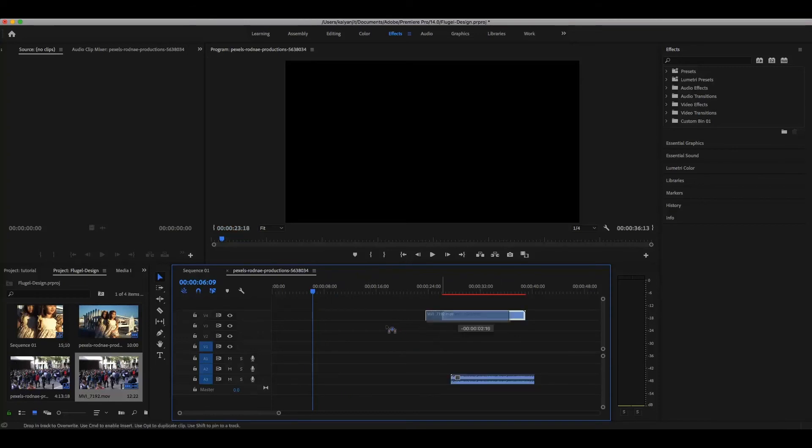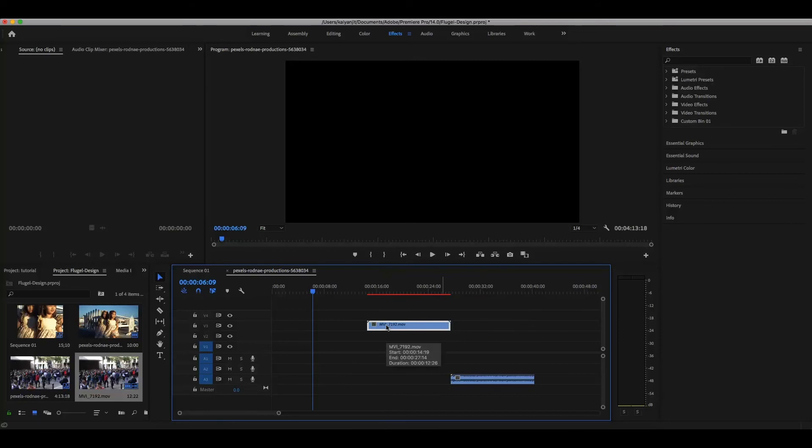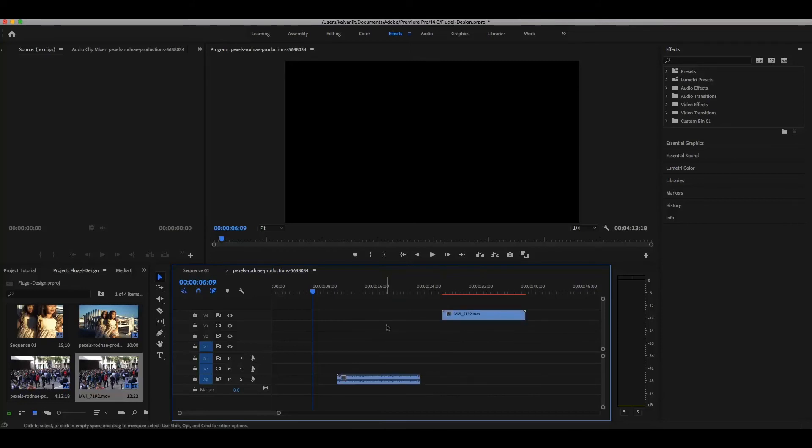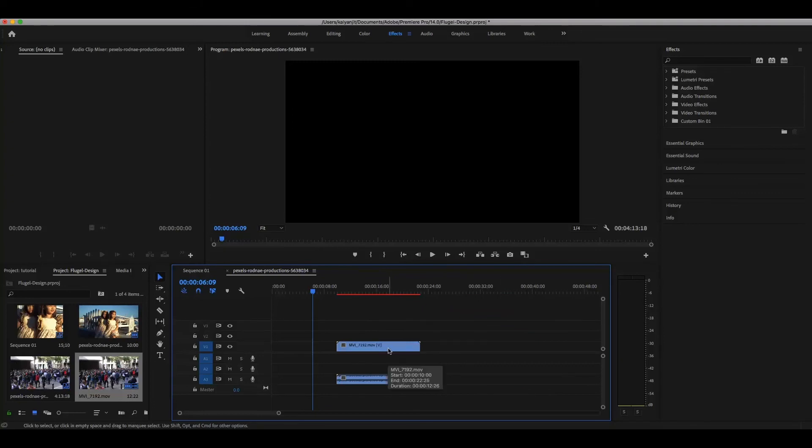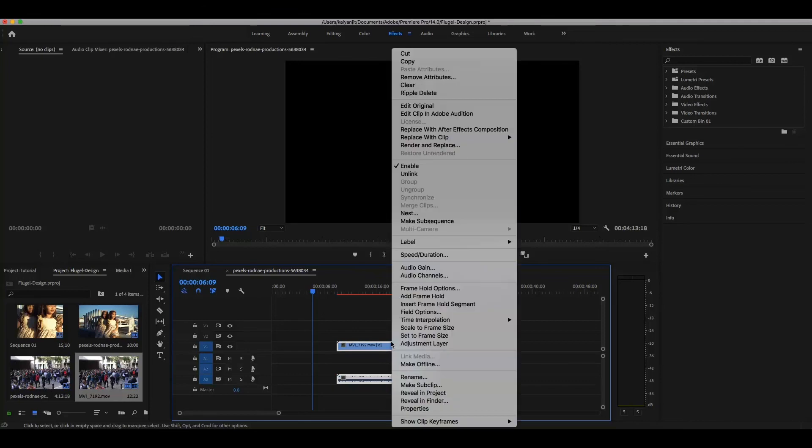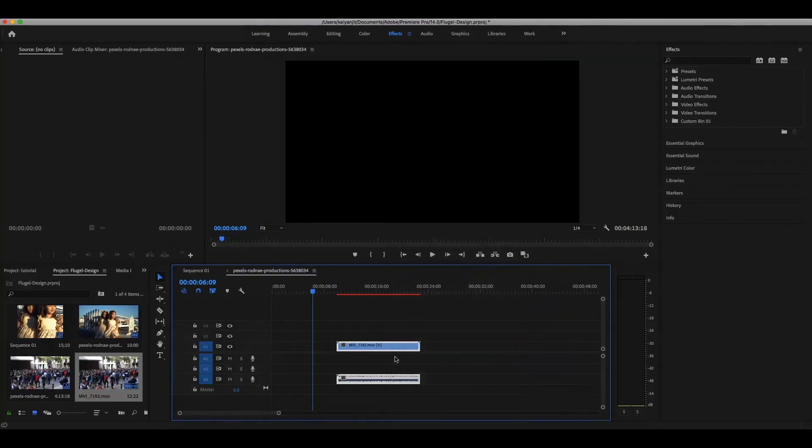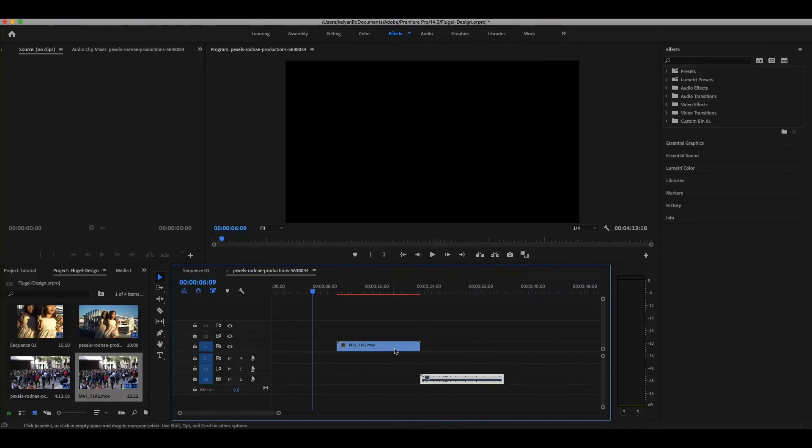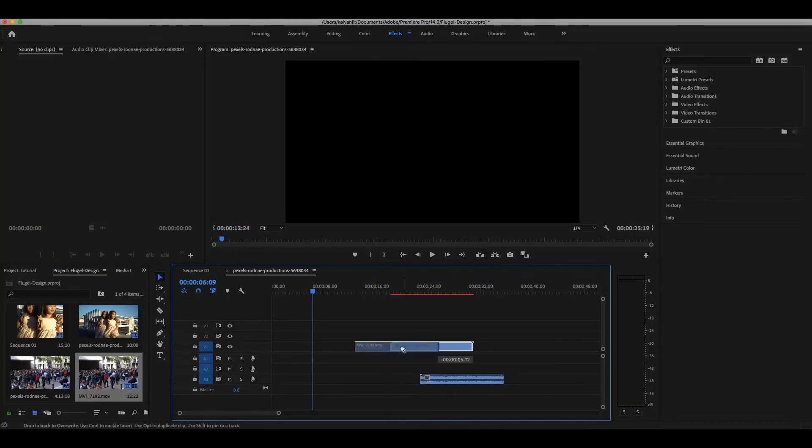This is the function of unlink. If you have a video clip where you want to remove the audio or you want to use the audio clip separately, just unlink it. Then these two are independent of each other, so you can remove and do anything you want.